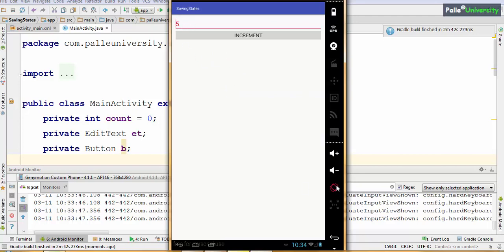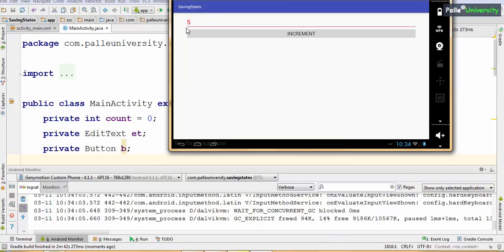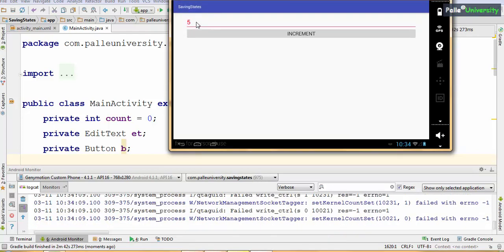Now let me rotate the phone. Observe — the visible state is intact. Whatever was visible to the user before rotating the phone, that state is automatically saved and restored by the operating system. But the invisible states, which include our variable values, would have been reset to 0, because the old activity object was destroyed, so the old count variable is destroyed and a new count variable is created with default value 0.